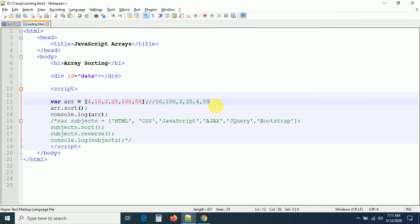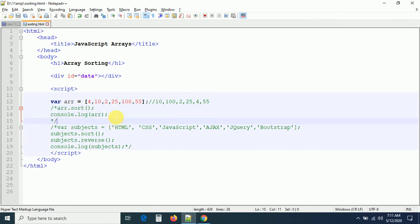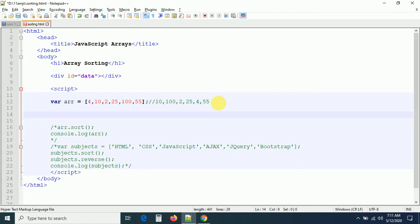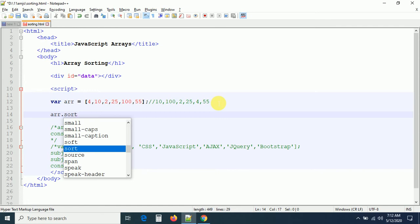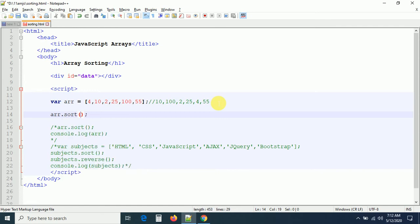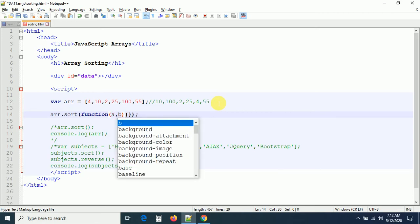So how can we sort an array which contains numerical values? The default sort method doesn't work correctly for numbers. That's why we are going to discuss the compare function. The compare function will compare two values of the array at a time, repeating for all values, and sort them correctly. We pass the compare function as a callback to arr.sort().